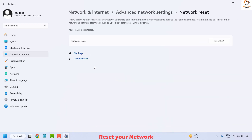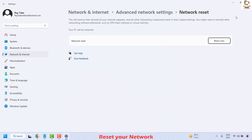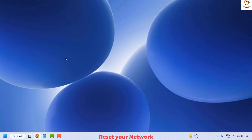Under Advanced Network Settings you will see an option called Network Reset. Click on it and then click Reset Now. When prompted asking if you are sure you want to reset your network settings, click Yes. Close the window, restart your computer, and check if your issue has been resolved.